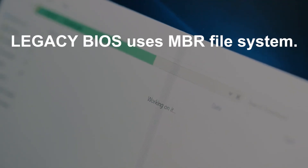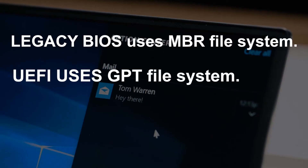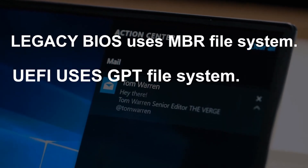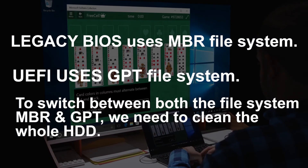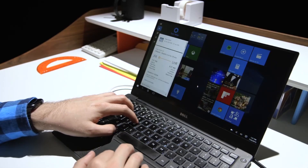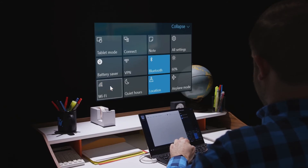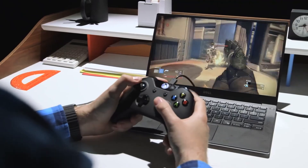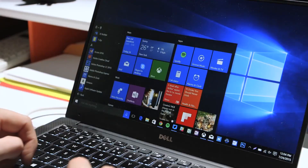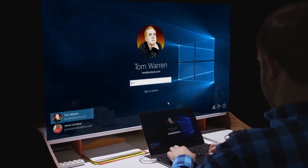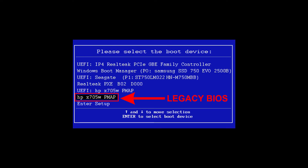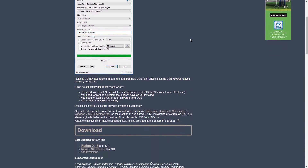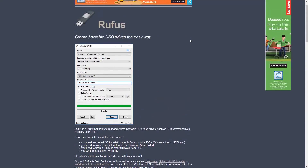So, Legacy BIOS uses the MBR file system and UEFI uses the GPT file system. Usually to switch between these two file systems, you need to format your entire hard disk — meaning you delete all partitions and all files you have stored. Obviously you don't want to lose your files. So for example, if your hard disk uses the MBR file system and you don't want to lose files except the C drive partition — that's where Windows gets installed — since it's MBR, you need to boot in Legacy BIOS mode. Before you do that, you need to make your flash drive bootable using software called Rufus. I'll leave the links in the description.